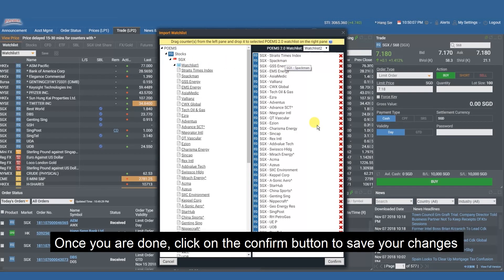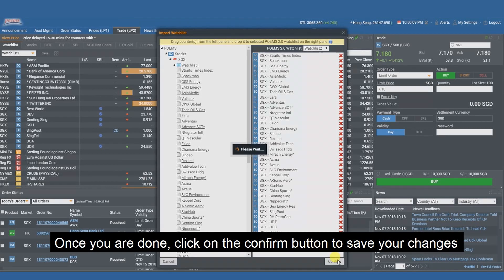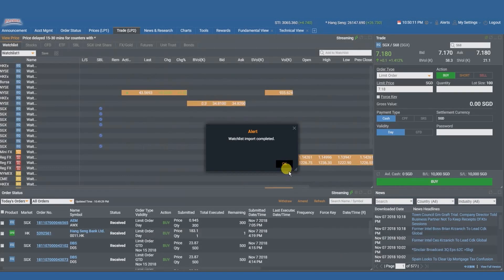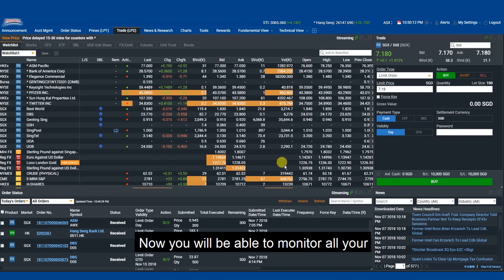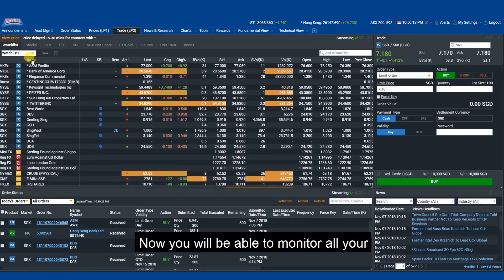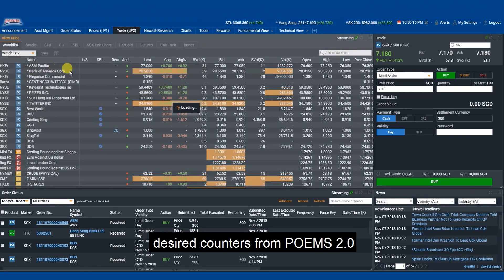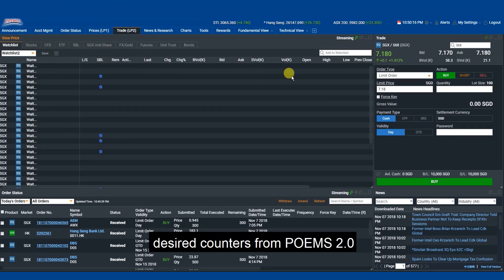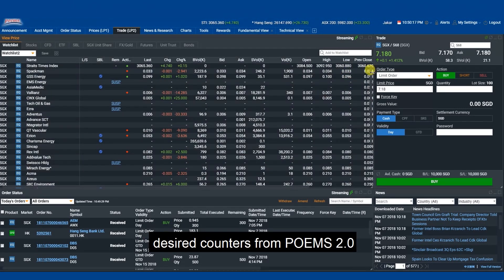Once you are done, click on the Confirm button to save your changes. Now, you will be able to monitor all your desired counters from Poems 2.0.